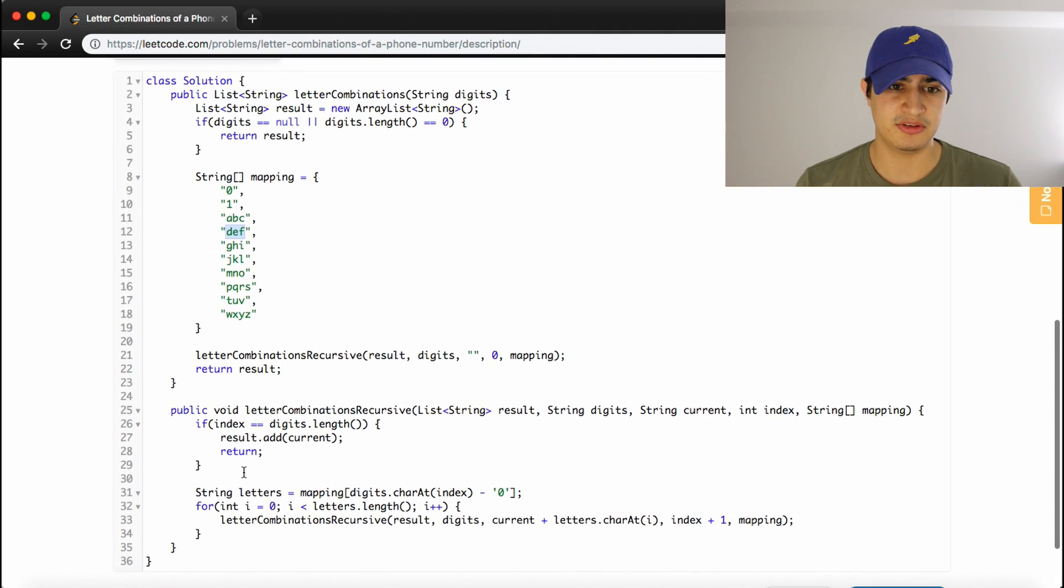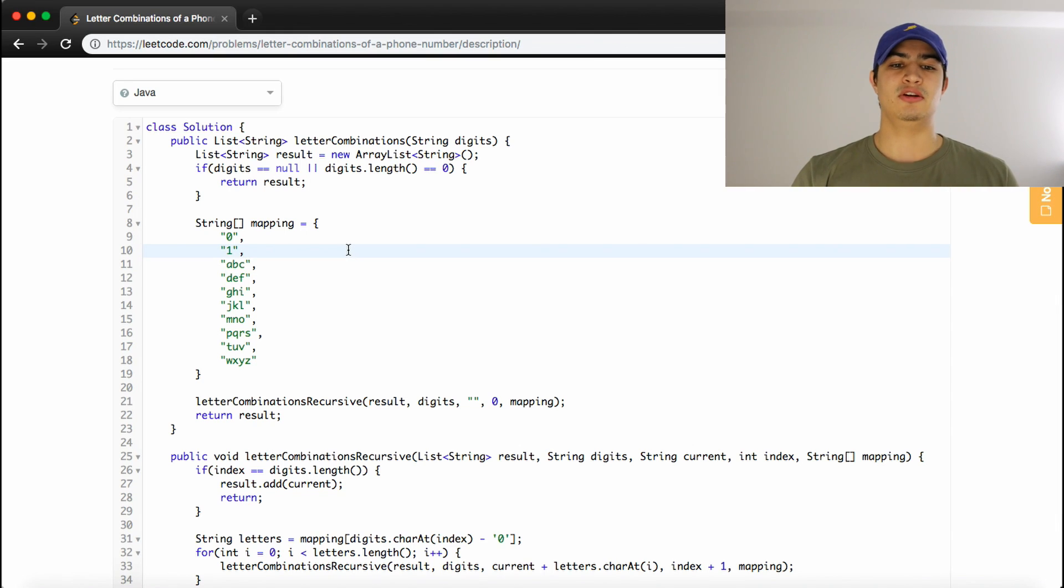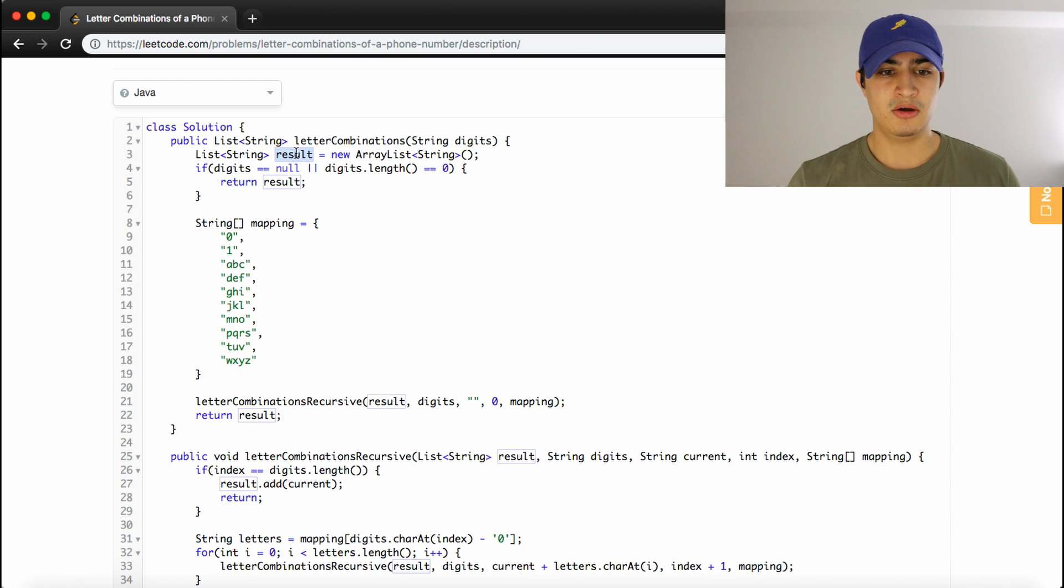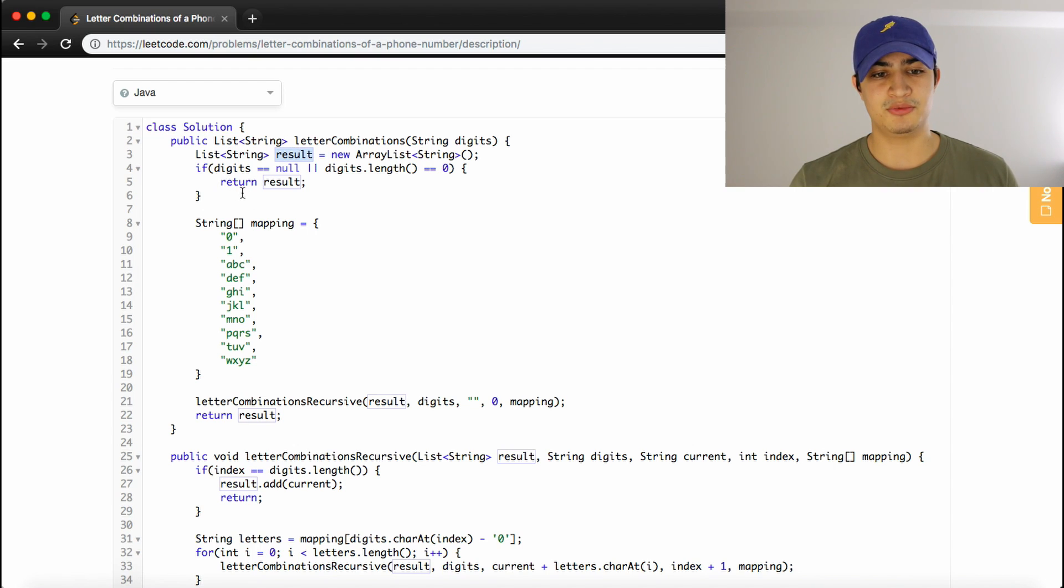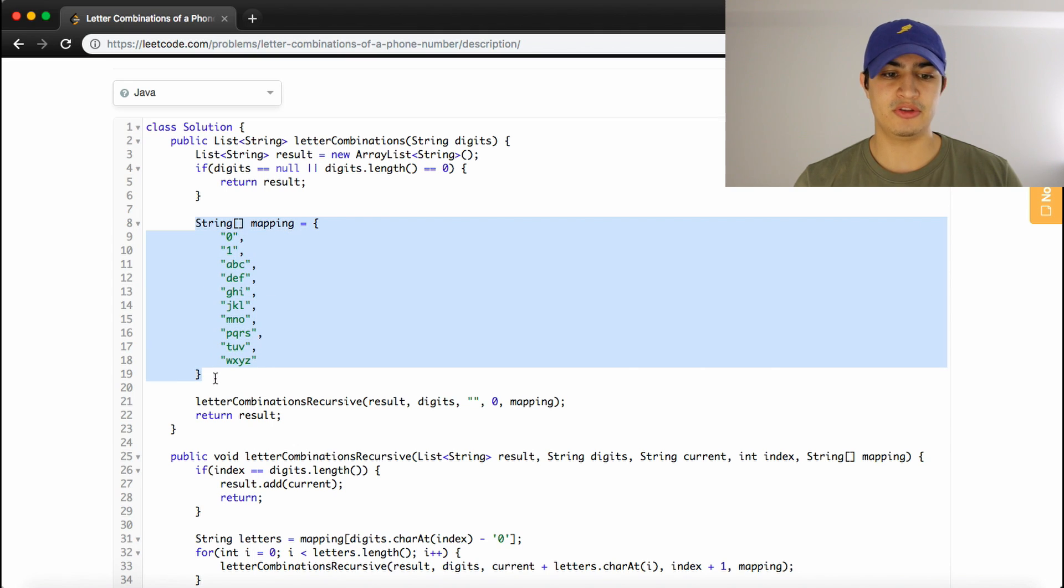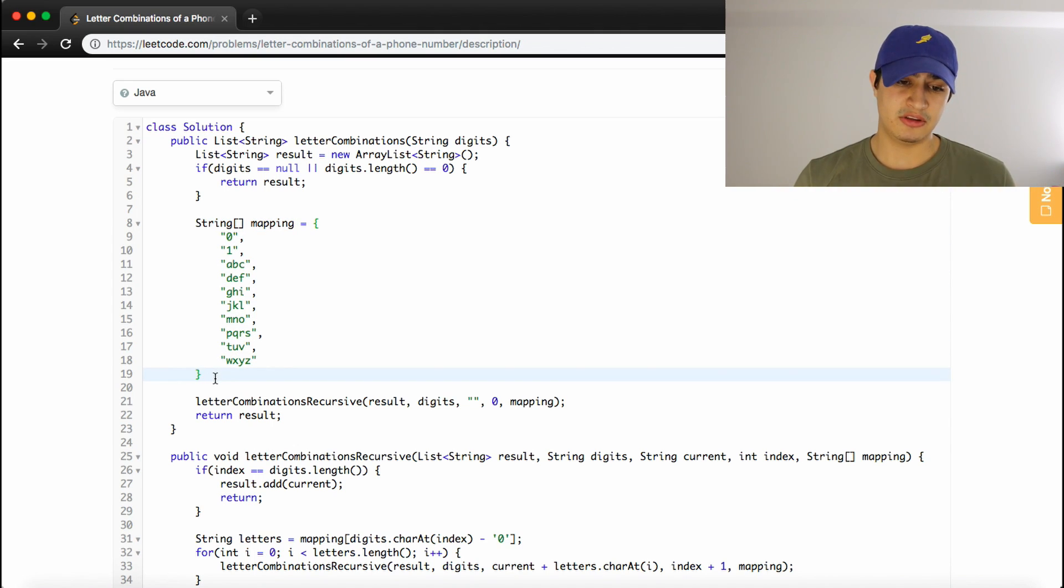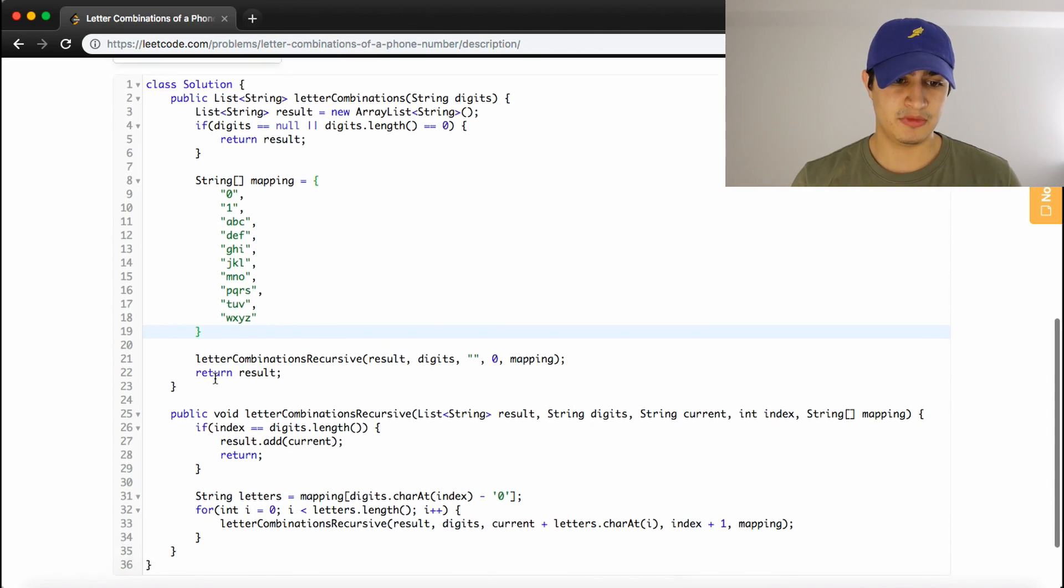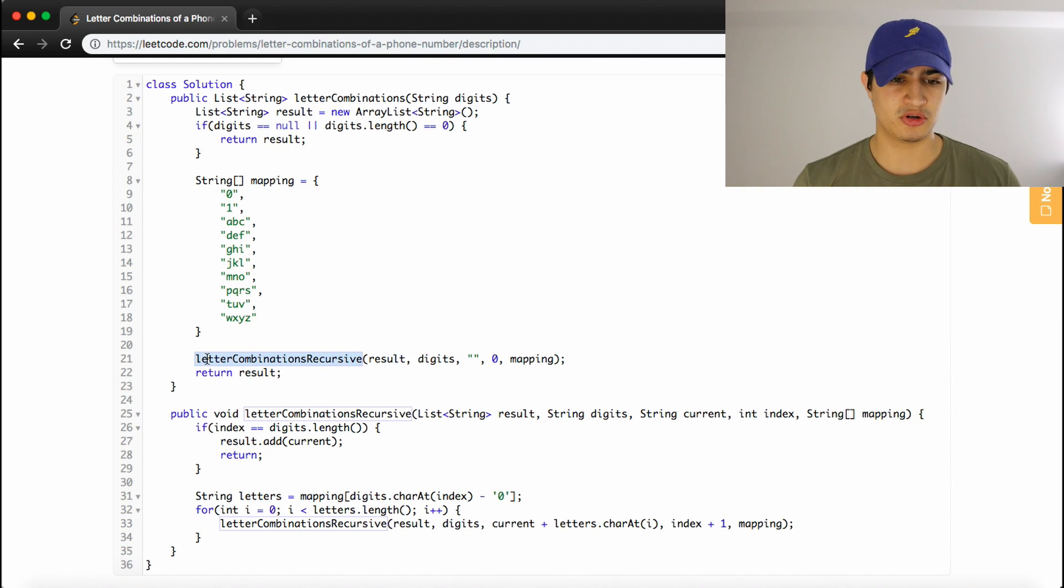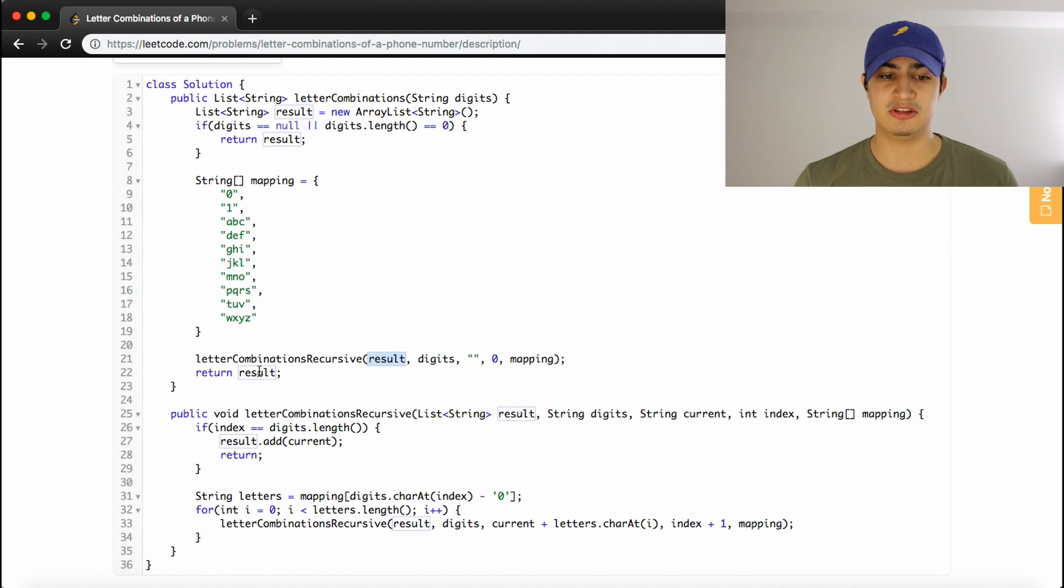So, from the top, super quickly, we make something called result that's going to store all the combinations. We do some error checking, and if there's any problems, we just return an empty list. Next, then we make a mapping so that we can make sense of all the numbers mapping to all the potential letters that they represent. Then, we call a magical recursive function that's just going to do all our work that will actually add the combinations to result. So, then we just have to return result.